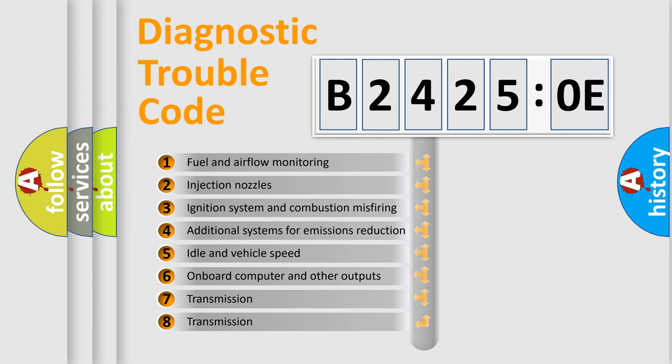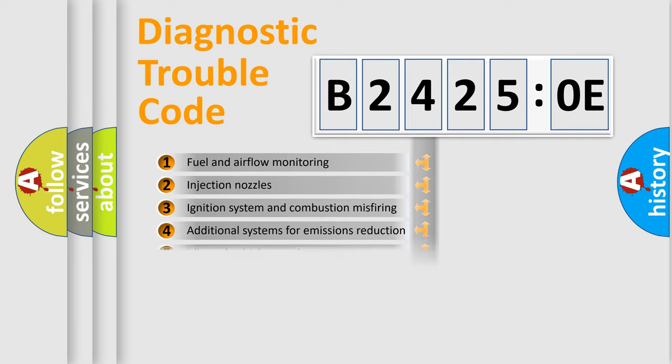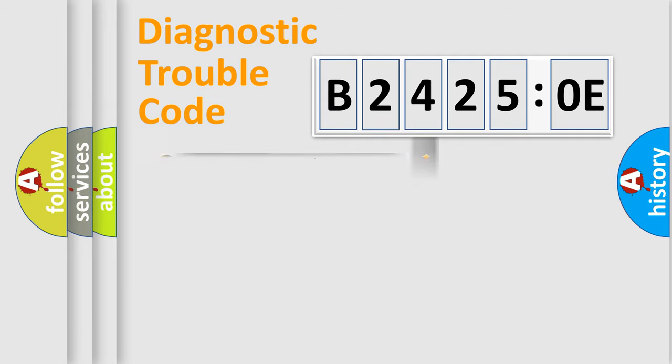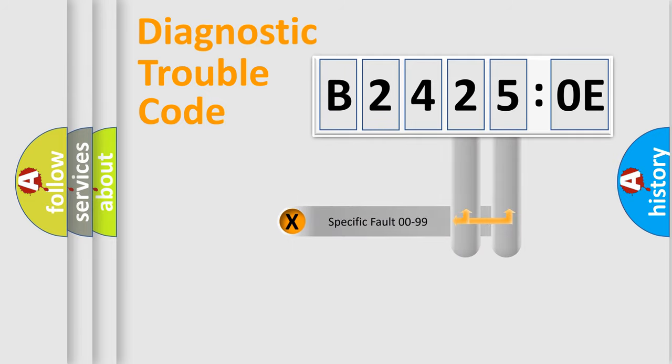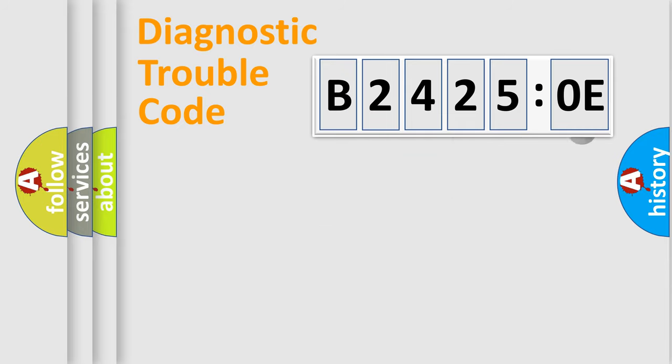The third character specifies a subset of errors. The distribution shown is valid only for the standardized DTC code. Only the last two characters define the specific fault of the group.